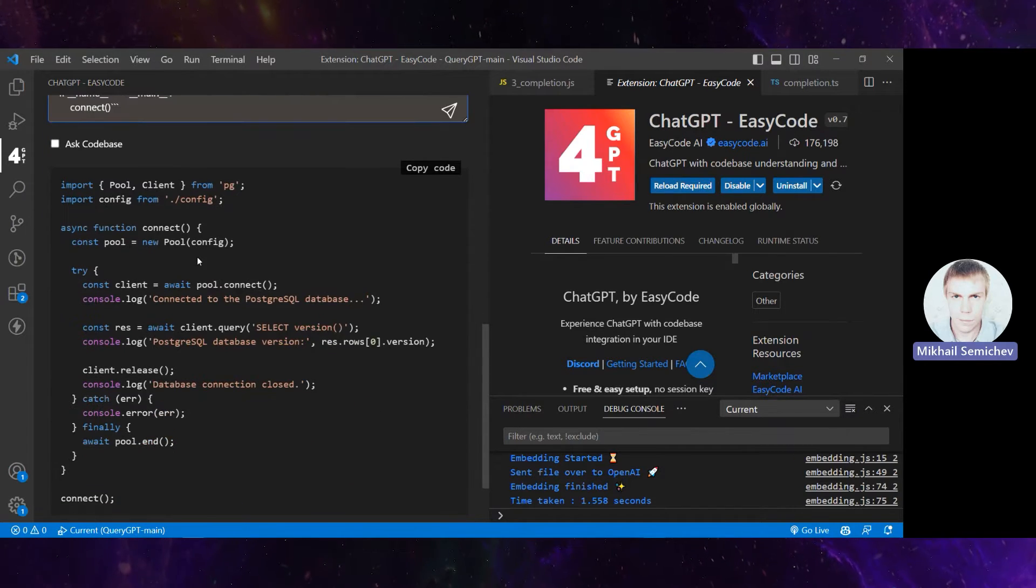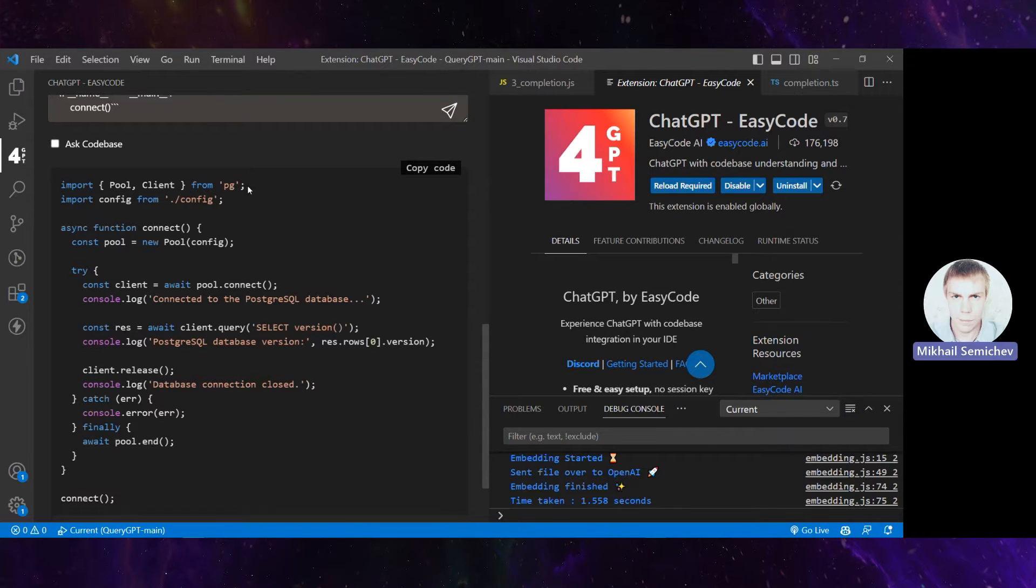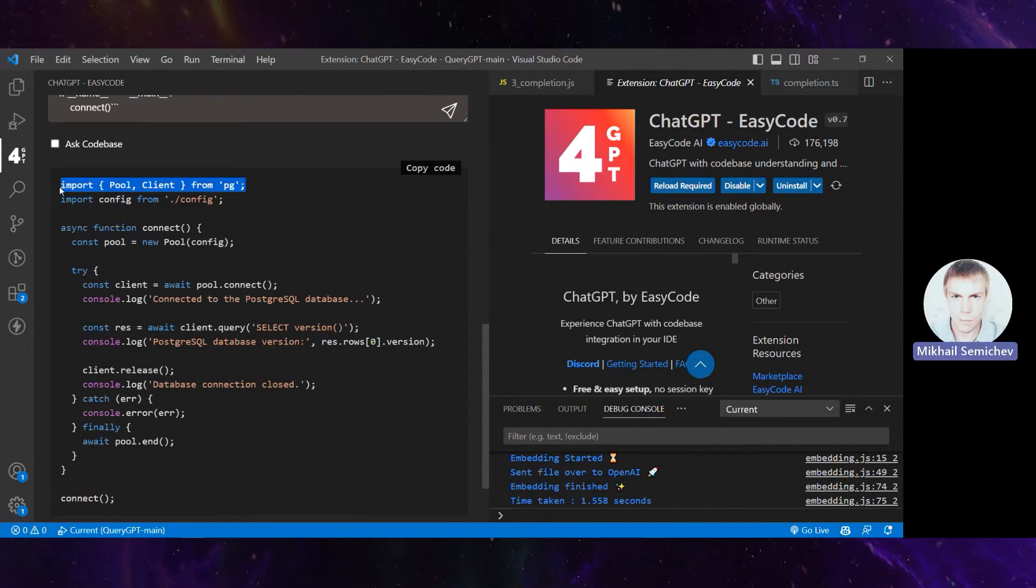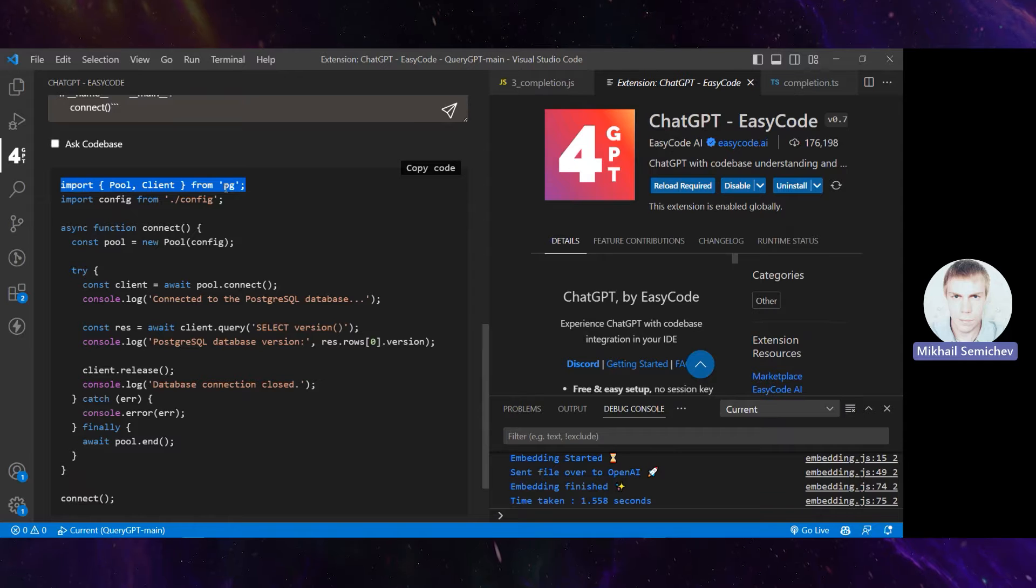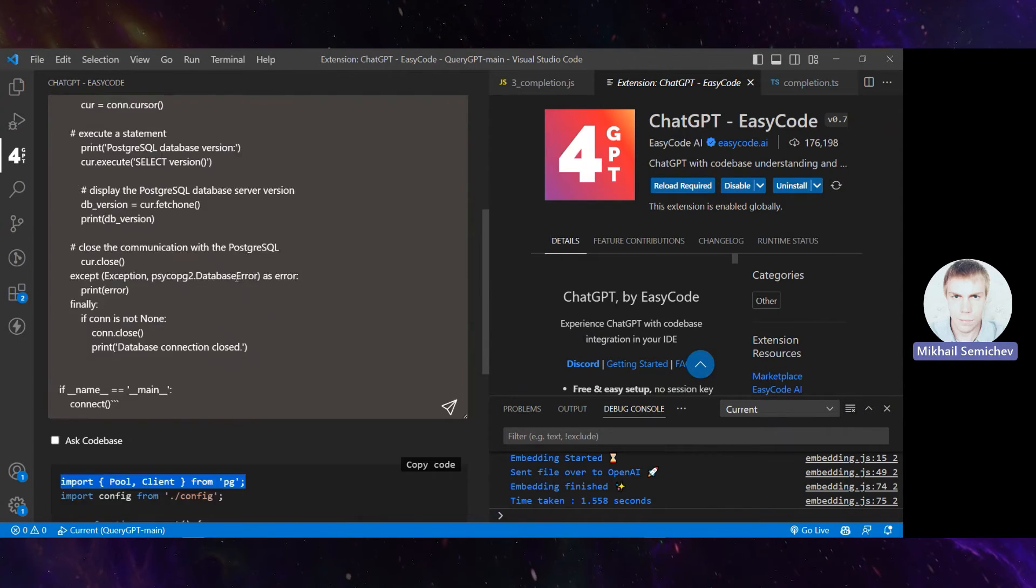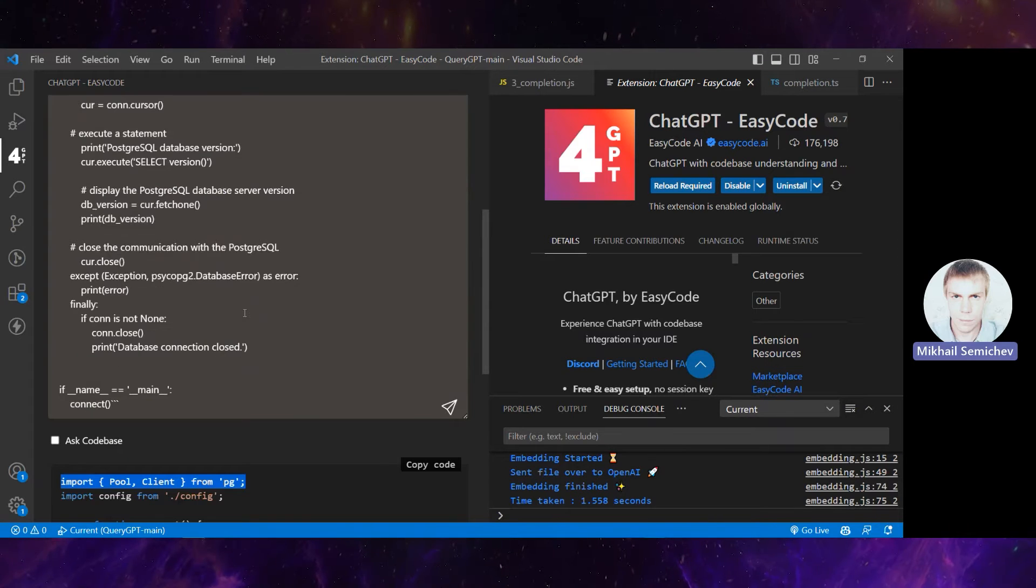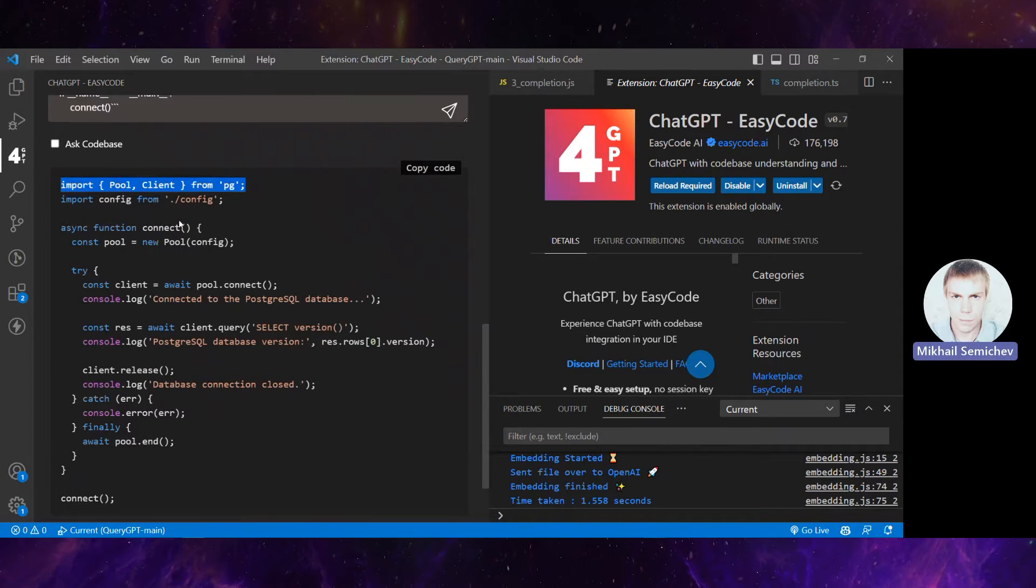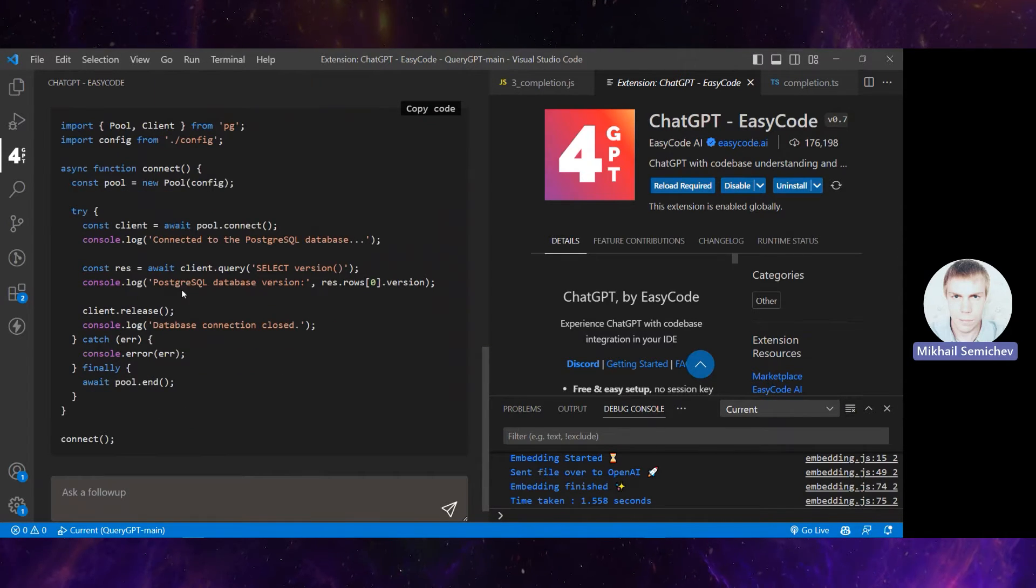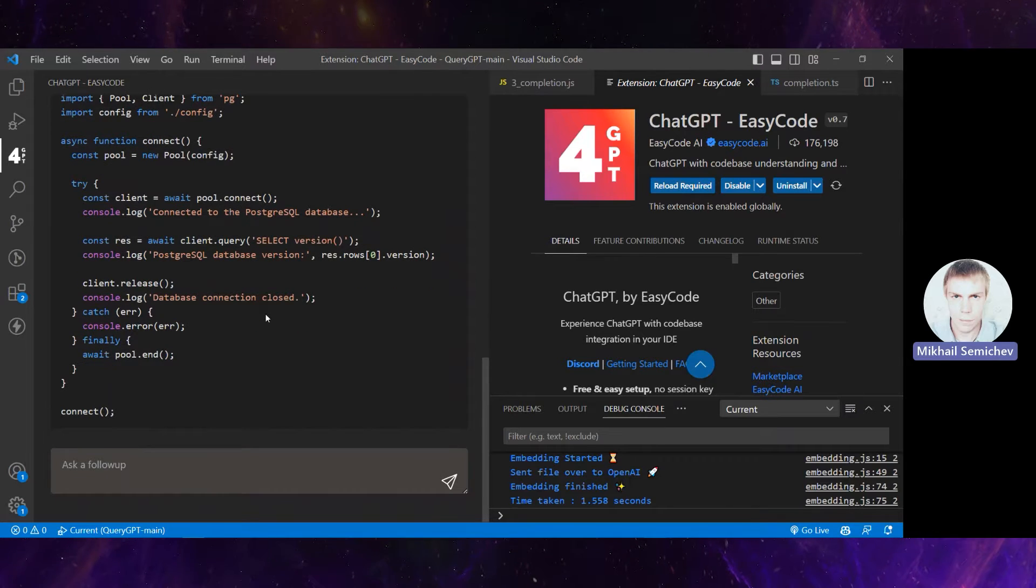When we ask ChatGPT, it actually understands that the library for working with this Postgres database should be replaced. So it replaces the original library, rewrites the code clean and simple, and it actually works.